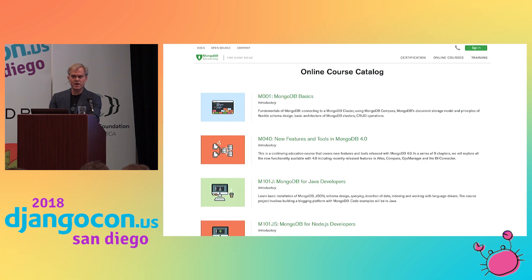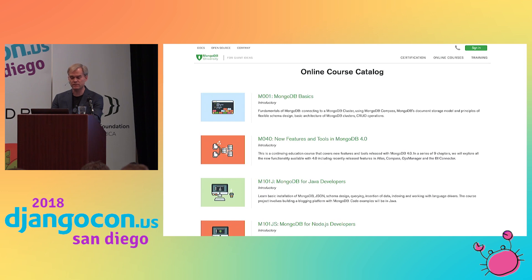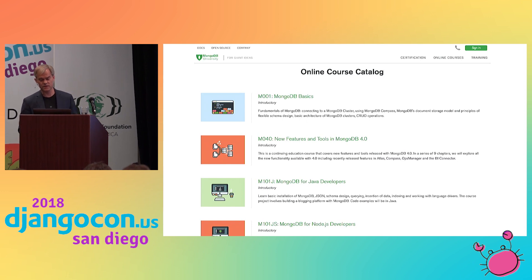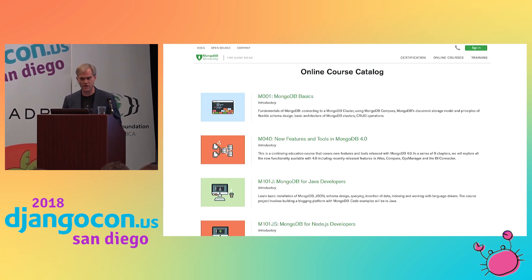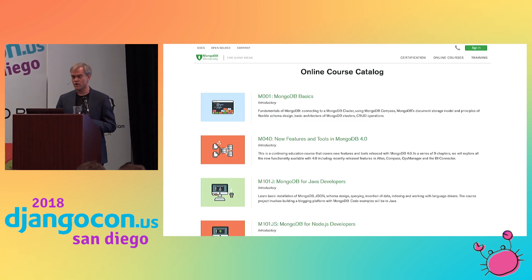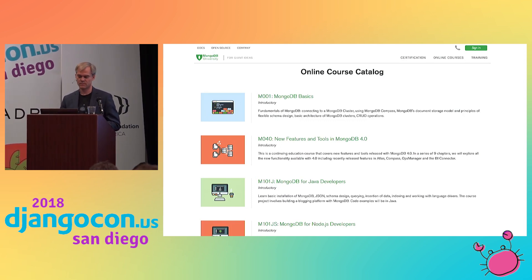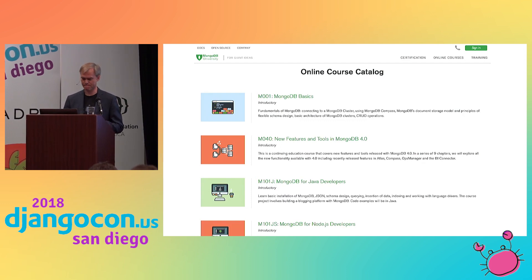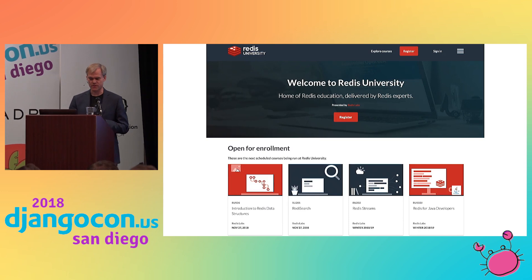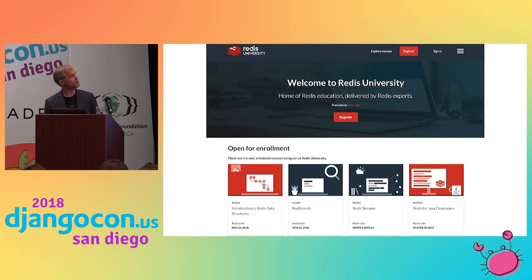As an open source company, MongoDB has placed a high value on fostering and giving back to the community. They realized that a great way to do this is by making expert MongoDB training freely available to anyone, anywhere in the world. They launched MongoDB University back in 2012, and today they have 18 free courses from introductory to mastery level. Over one million learners have registered on the site, which is powered by Open edX. Taking a page from MongoDB's playbook, Redis Labs — also an open source company — launched the Redis University earlier this year, and they've already had thousands of learners enroll in these free courses.